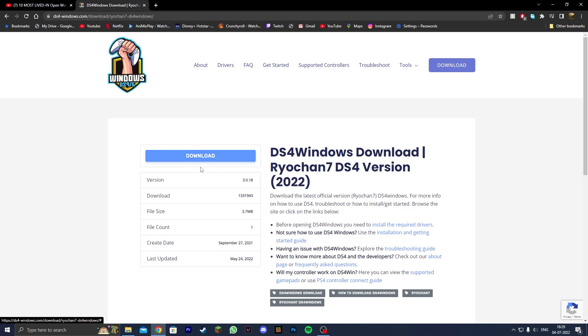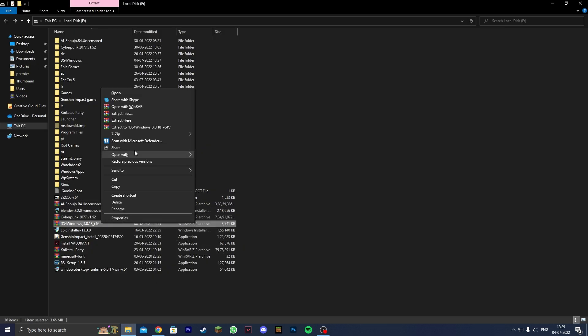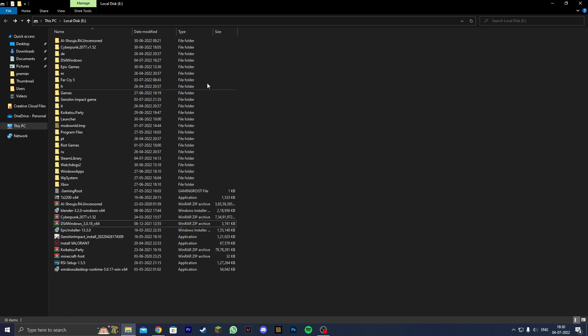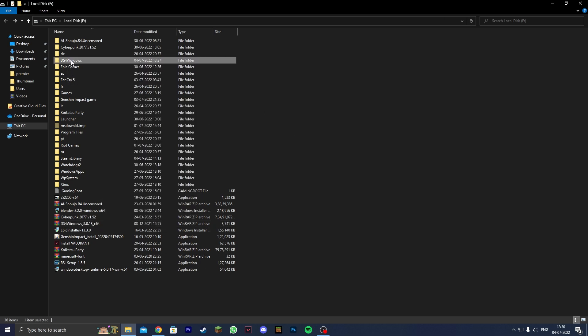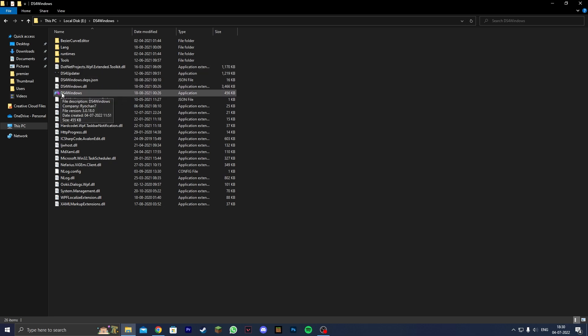Once you download DS4Windows it's going to be in a WinRAR or zip file. Right click on it and click extract here. It should make a folder called DS4Windows. Double click on the folder and then inside you should see DS4Windows with this logo. Double click on it.